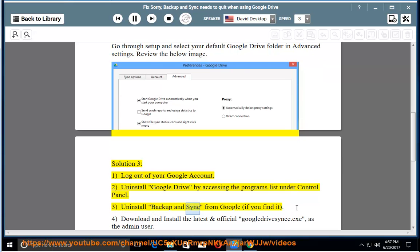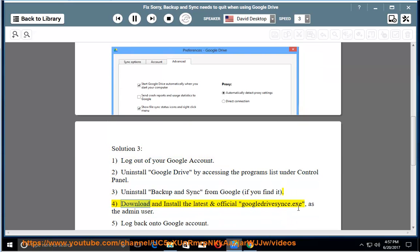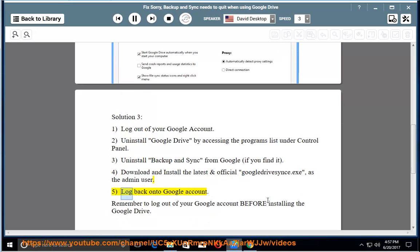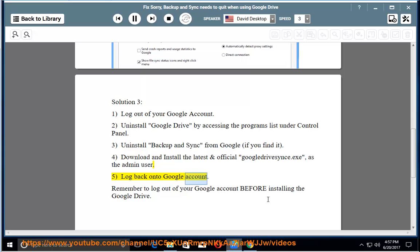3. Uninstall Backup and Sync from Google if you find it. 4. Download and install the latest and official Google Drive as the admin user. 5. Log back onto Google Account. Remember to log out of your Google account before installing Google Drive.